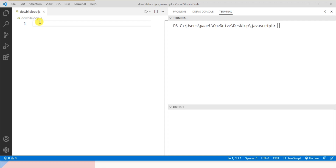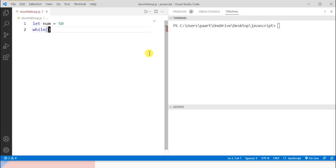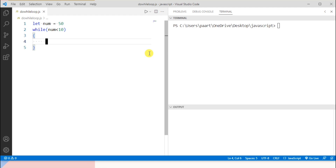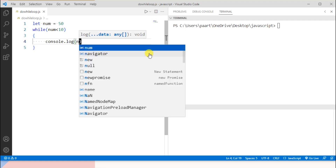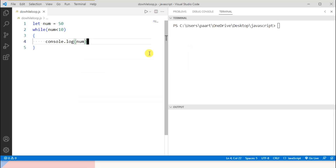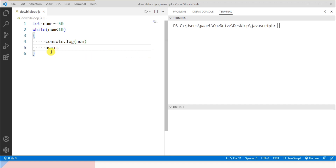Let's write a program to differentiate between a while and a do-while loop. First, let me take an example for while loop. I'll create a variable using the let keyword, giving the variable name 'num' and assigning it the value 50. Now let's write while with the condition num is less than 10, and define the body of the loop to print the value of num using console.log.